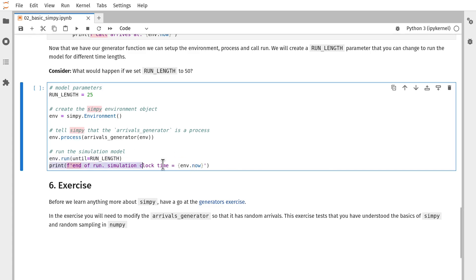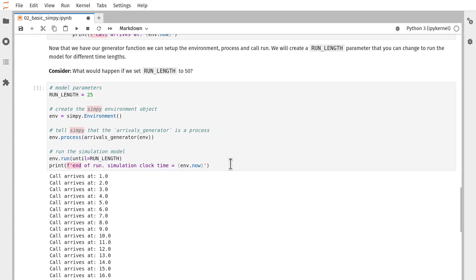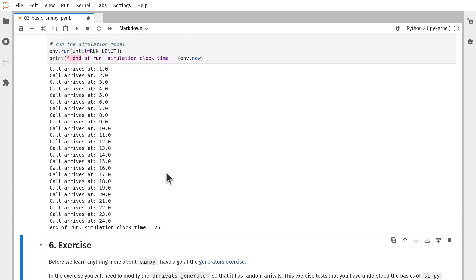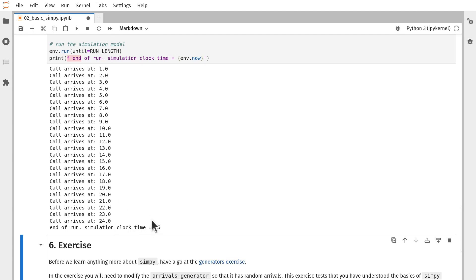And then at the end of that, I'm going to print out that it's the end of the run. So let's run that. We can see here that it's run as expected for 25 time units. And in that time, we've had arrivals at each minute all the way up to 25 where it terminates.